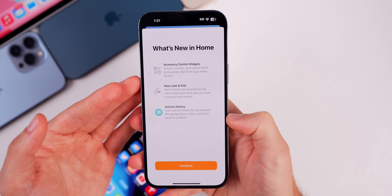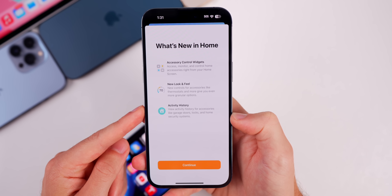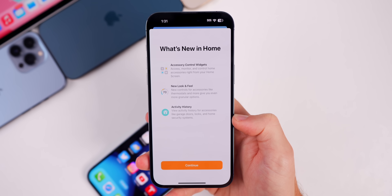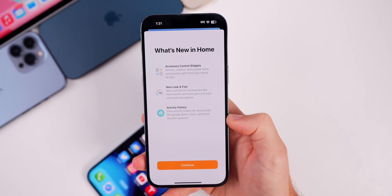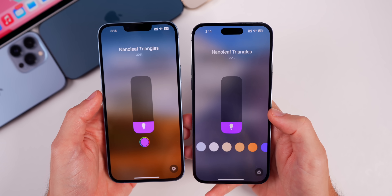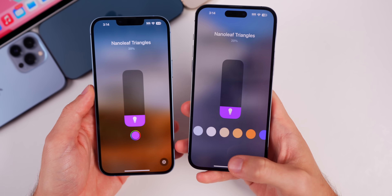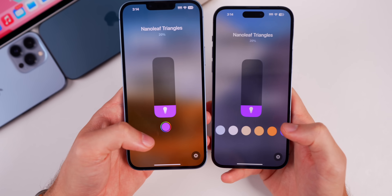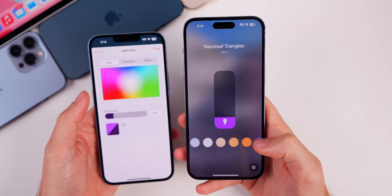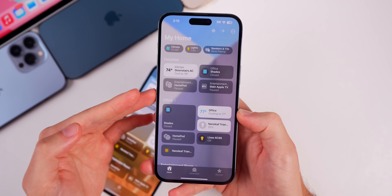There's a new splash screen for the Home application in Beta 3 outlining new features: accessory control widgets, new look and feel, and activity history. Inside the Home app, there's a minor change to smart lights — for example the Nanoleaf Triangles now have a color picker at the bottom instead of having to tap a single color to choose. Also, if you have a HomeKit-enabled garage door, there's a new glyph icon for it in the Home application.